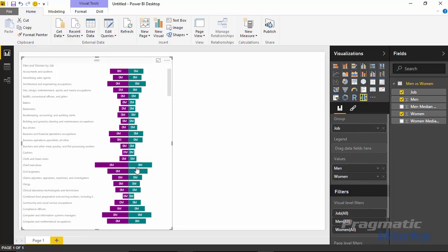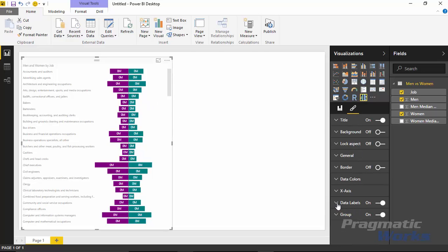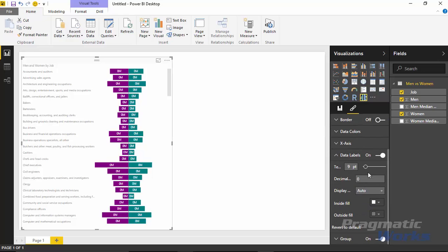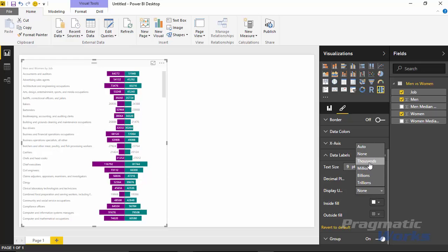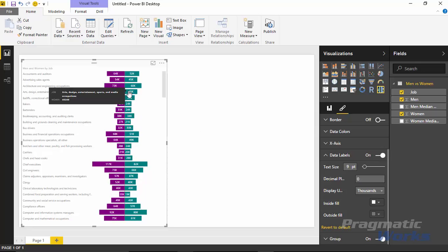The first thing you'll likely notice is it says zero million next to every single one of these, so there's a little bit of formatting we'll want to do. To fix this issue of it showing zero million all the way down, we can go underneath the format paintbrush, go underneath the data label section. We can increase the data label size, but we want to change the display units - that property right here. Rather than it showing as auto, I'll change it to none to show the values in full, or change it to thousands, since pay is often talked about as 64K or 52K. I'm going to use thousands for the display units.